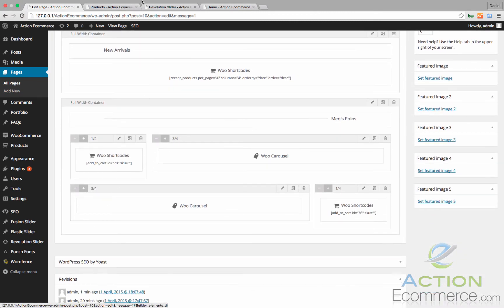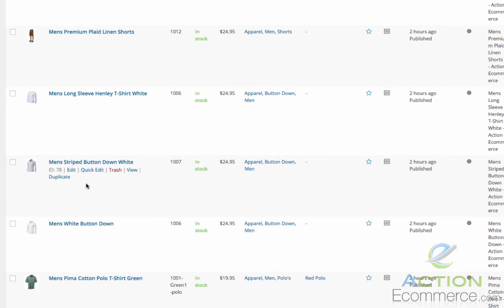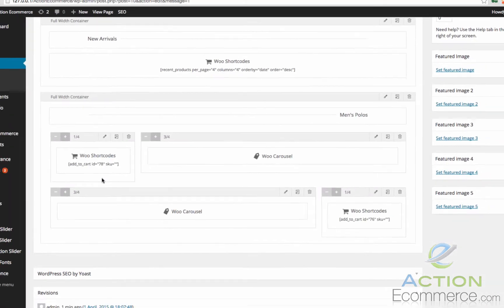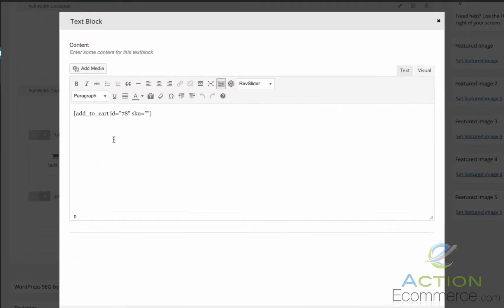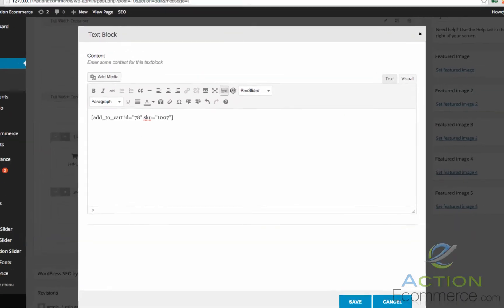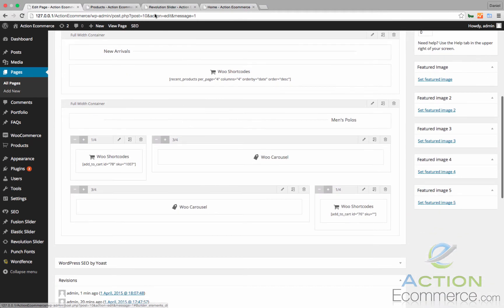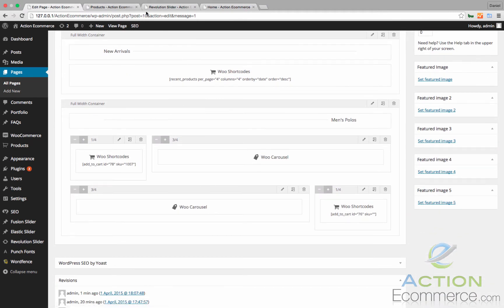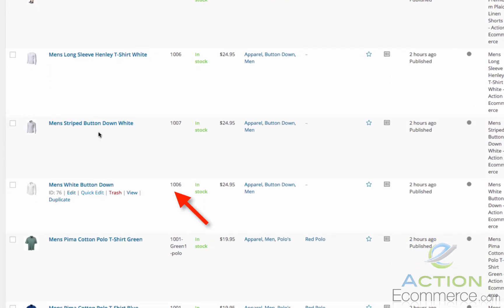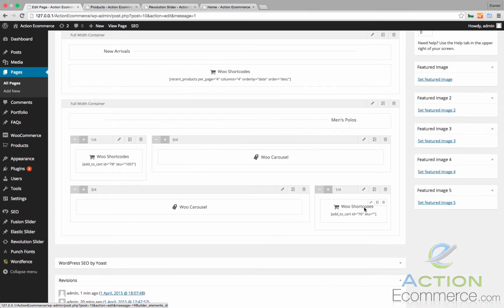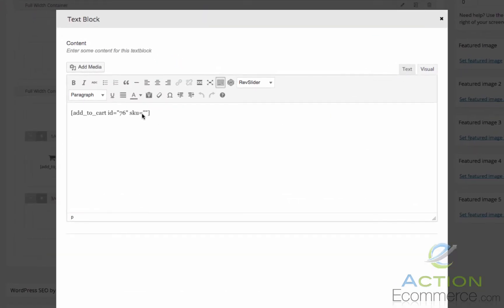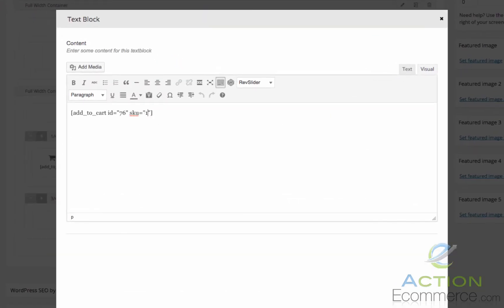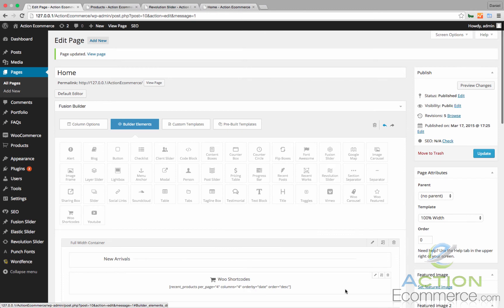And then for these, let's go ahead and add the SKU here. This will better define the product that we're trying to pull. So 78, the SKU is 1007. Let's enter that in really quick. 1007. We'll click Save. And we'll do the same for this one. 76 is 1006. So we'll go ahead and add the SKU of 1006 to here. We'll click Save.